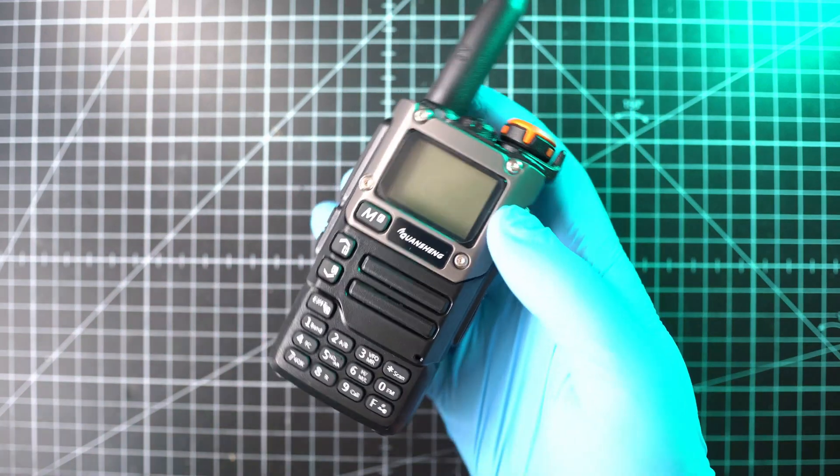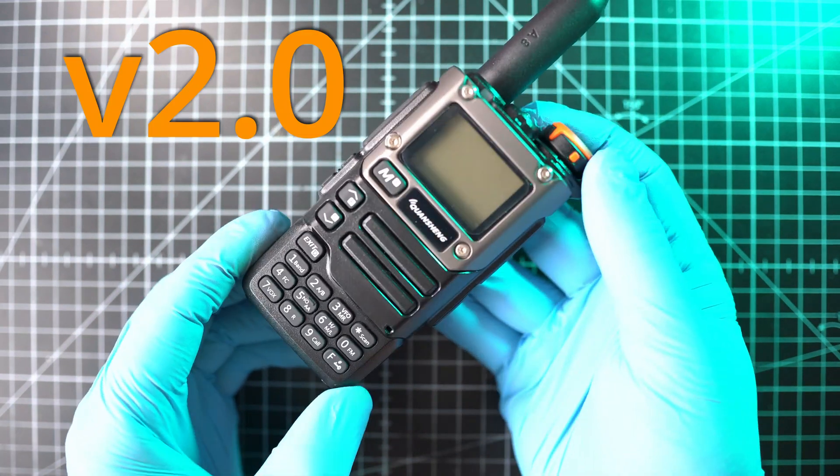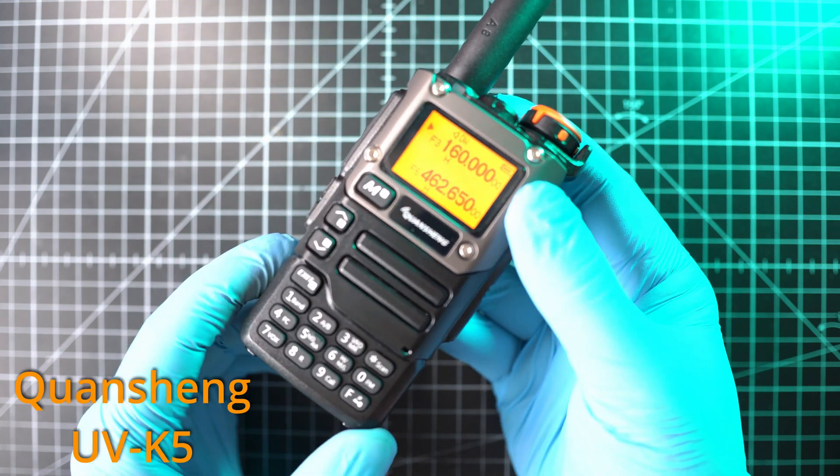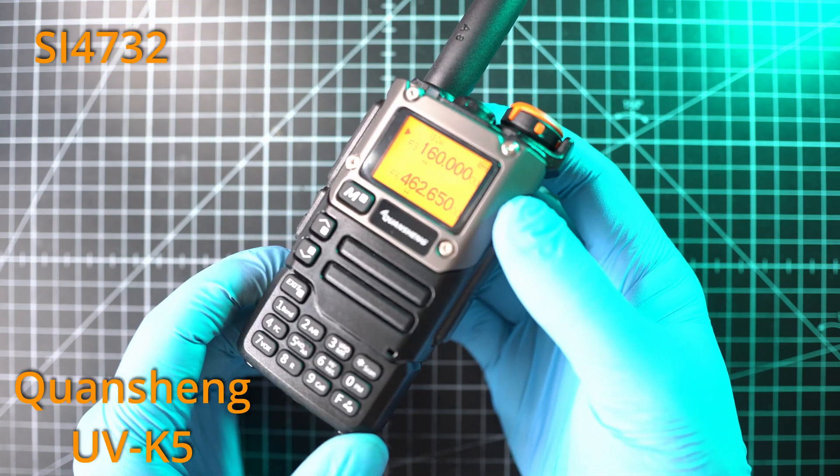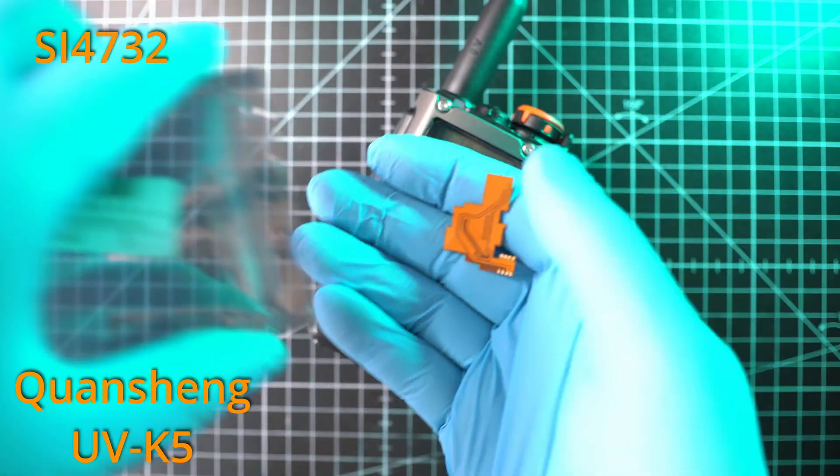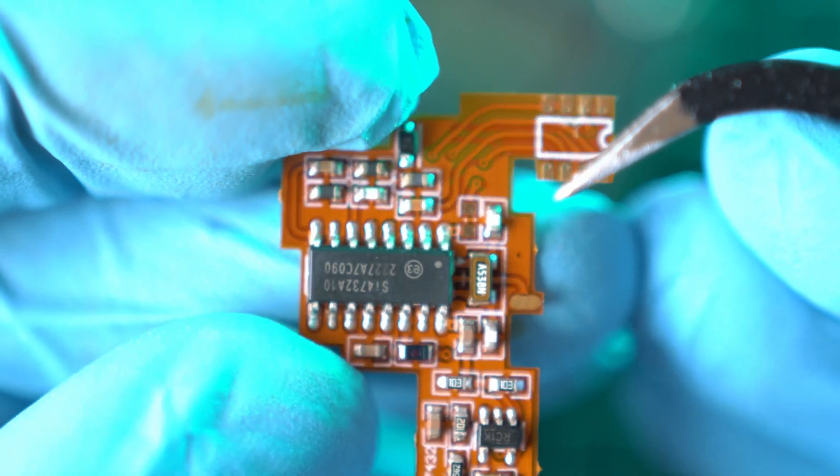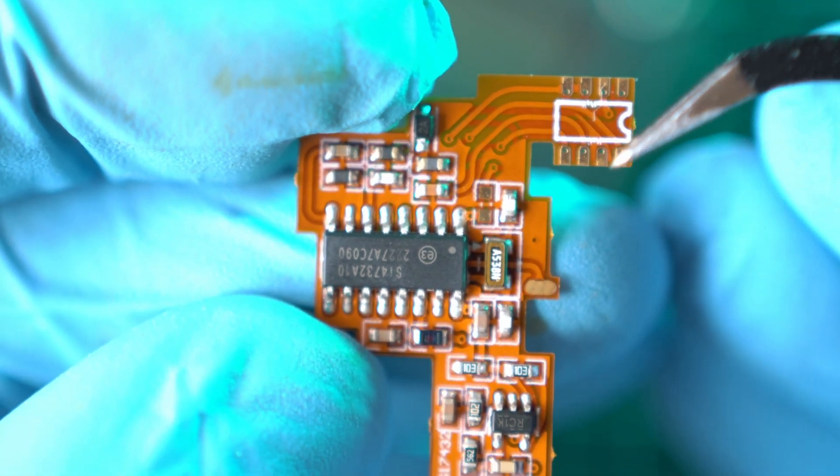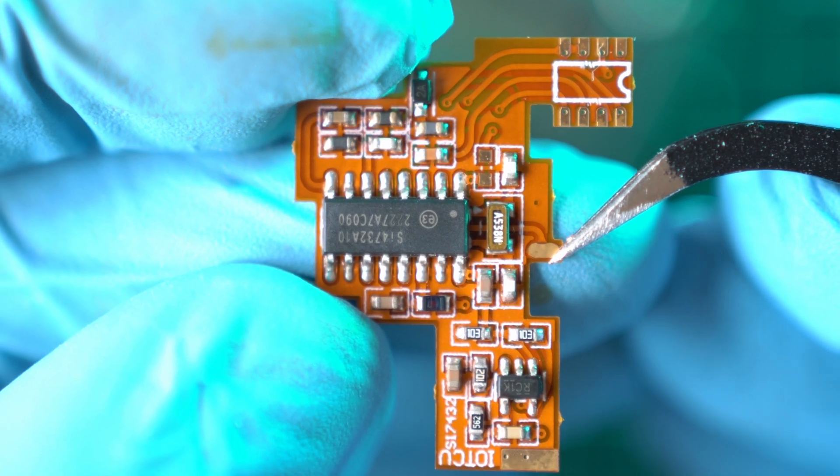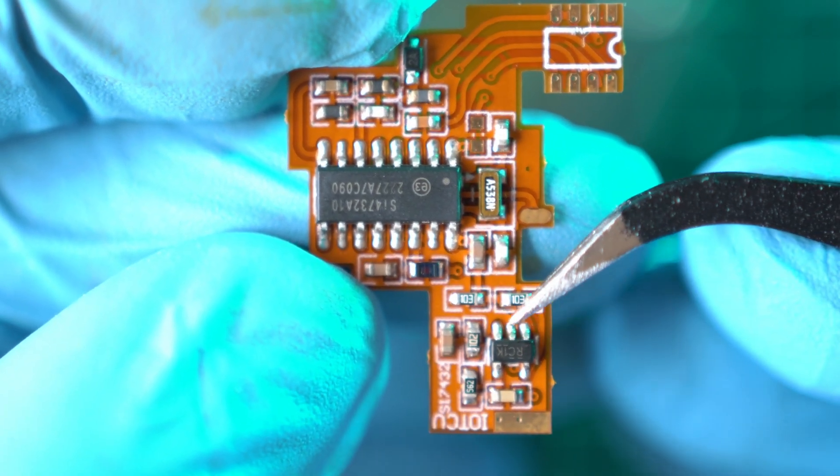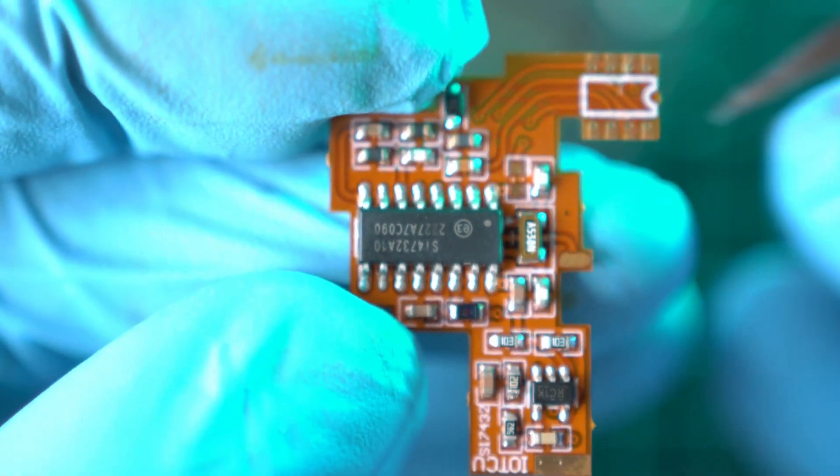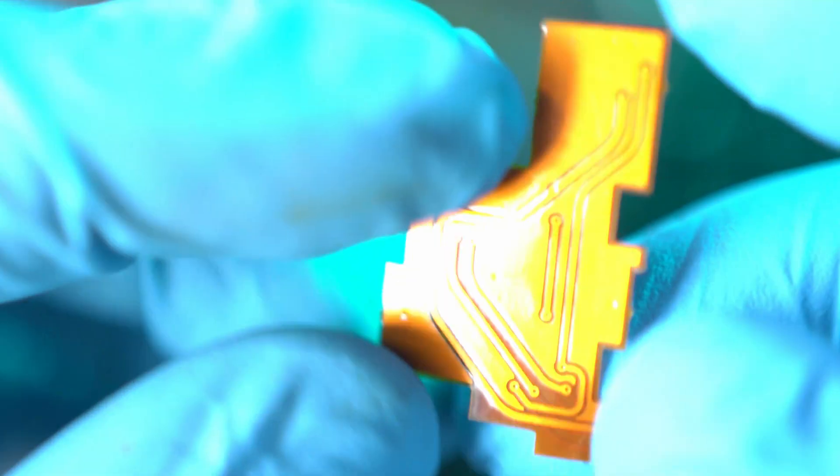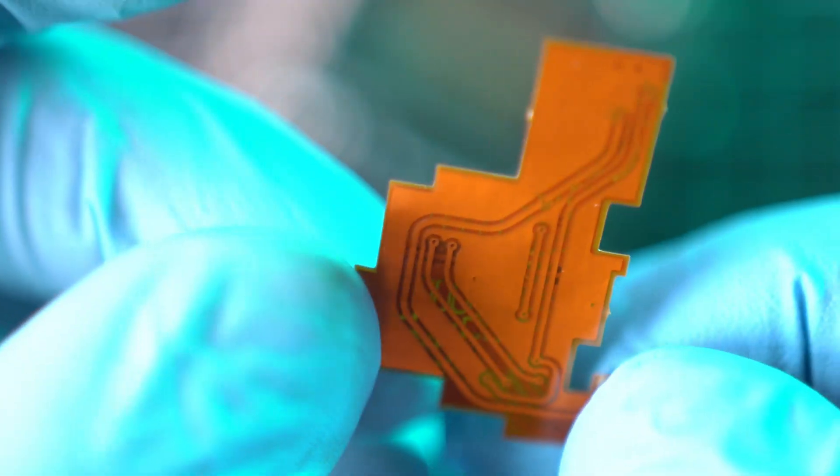Welcome back to Take A Part and to version 2.0 HF mode for Quenxing UVK5 with SI4732 chip. The mode PCB came in this bag and this 2.0 version is way easier to install than 1.0 version. Also this version has audio amplifier so it fixes low volume in HF mode. This PCB is thin and flexible.